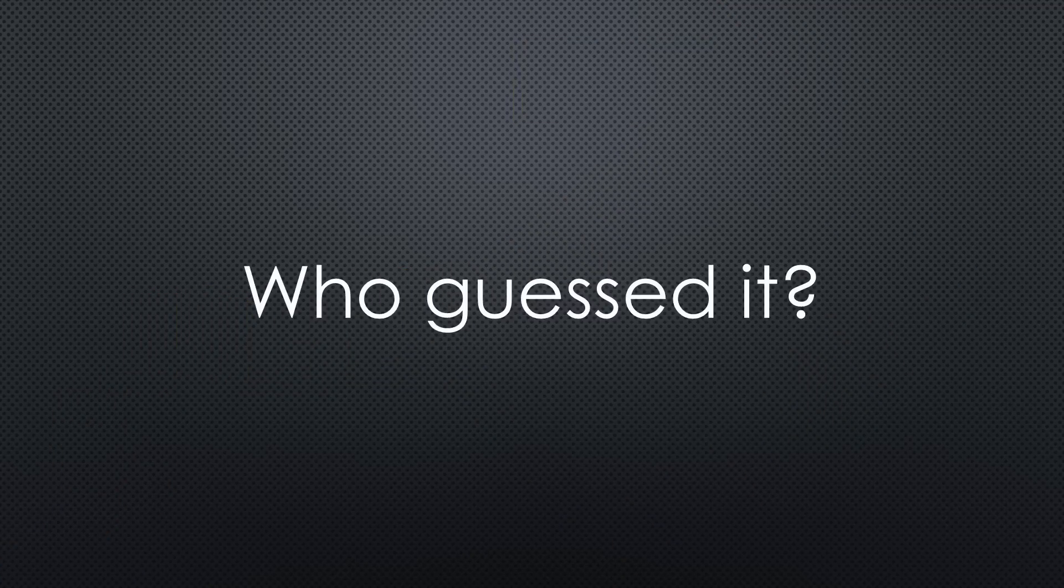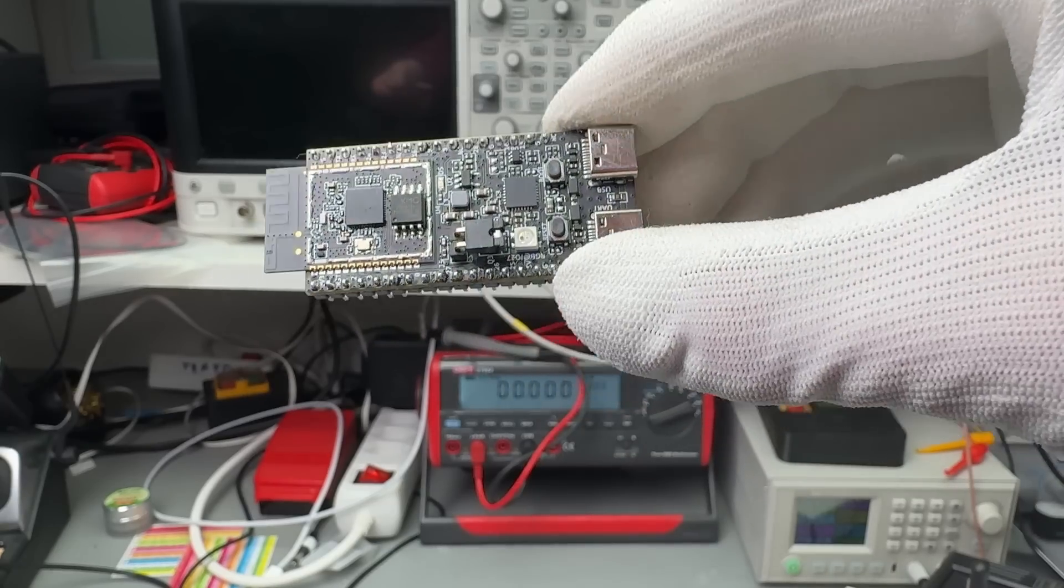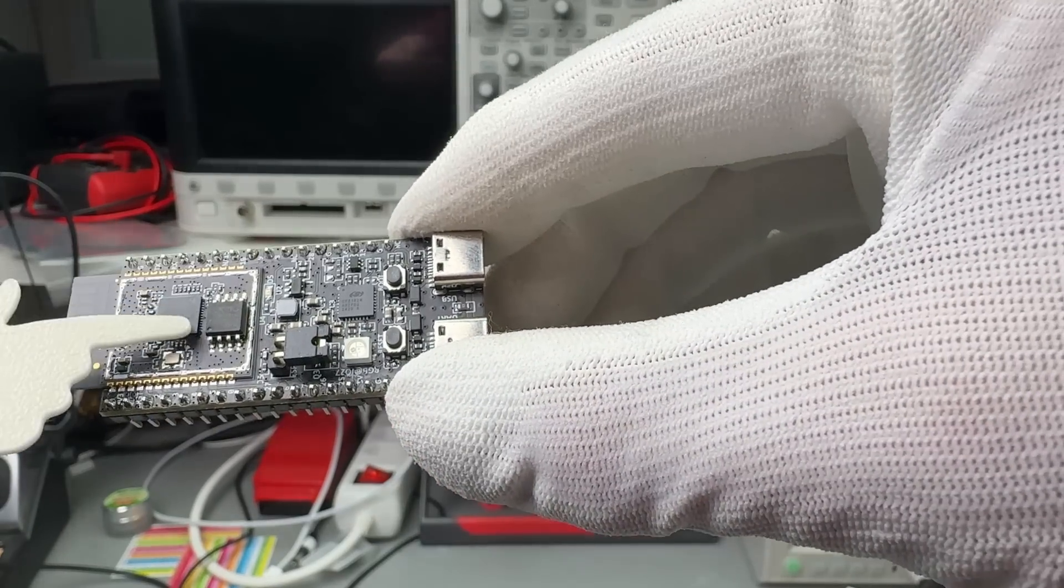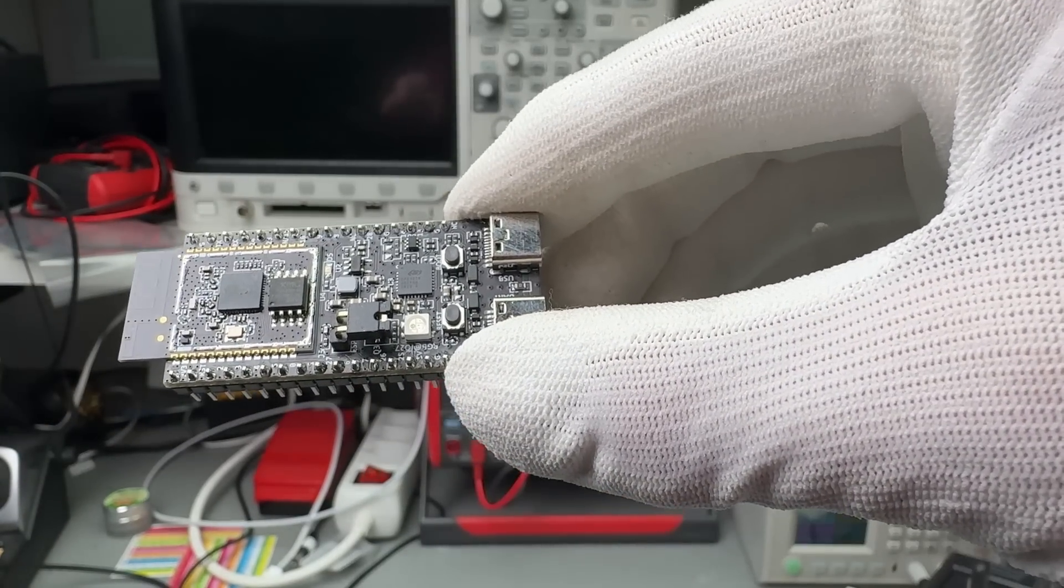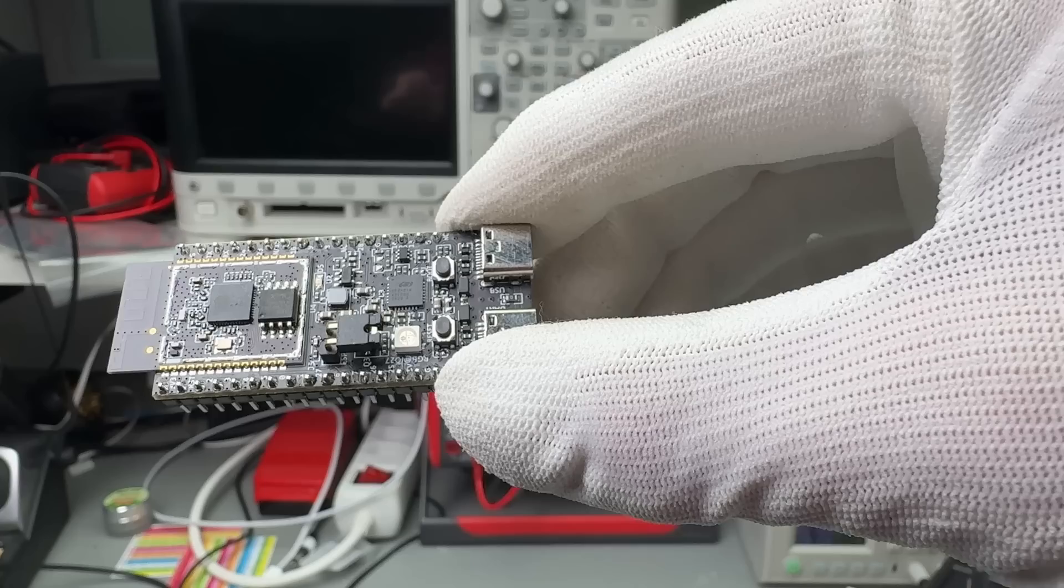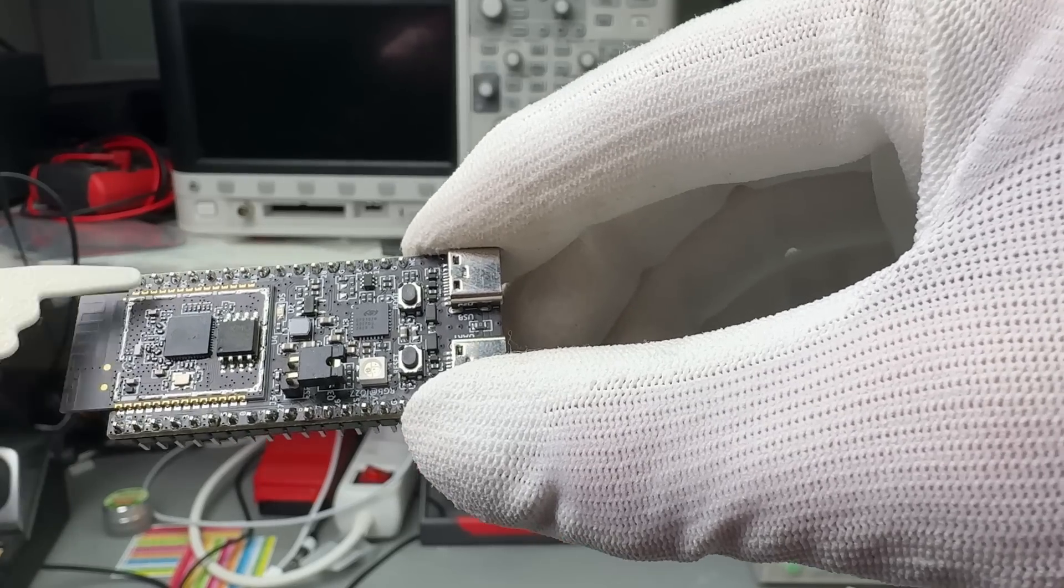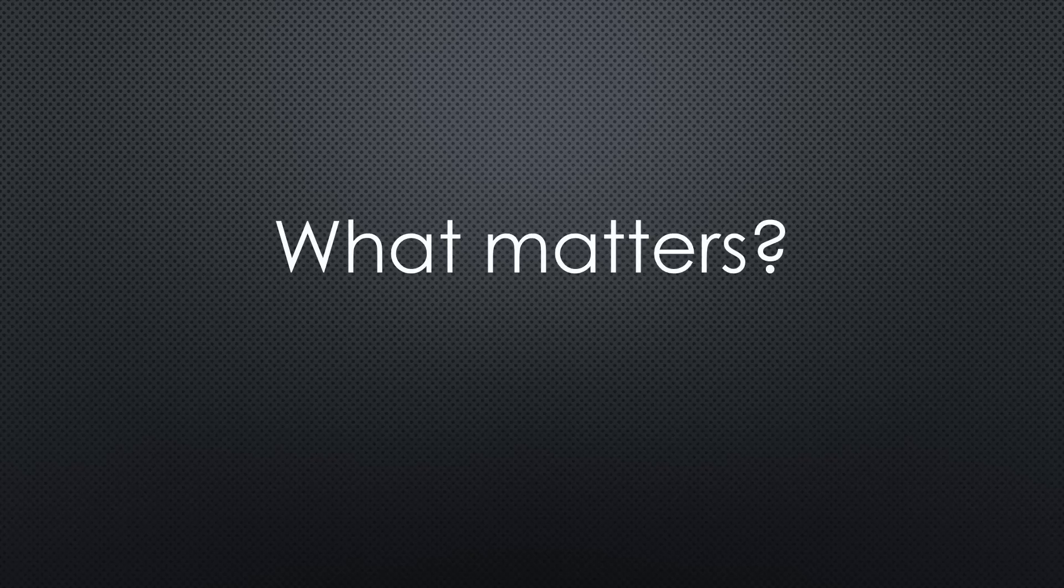Who guessed it? This dev board contains an engineering sample of the new ESP32-C5 chip. It is so new that it does not have a metal case. This was not very hard to guess.